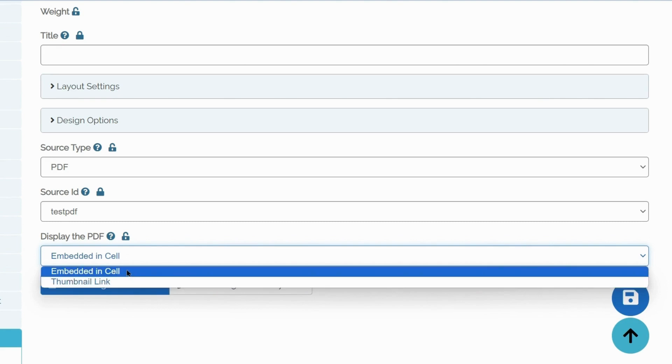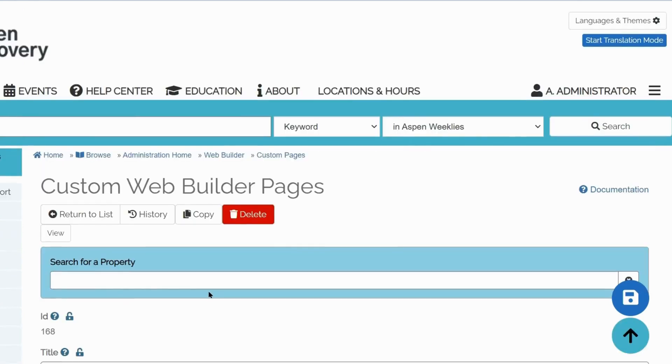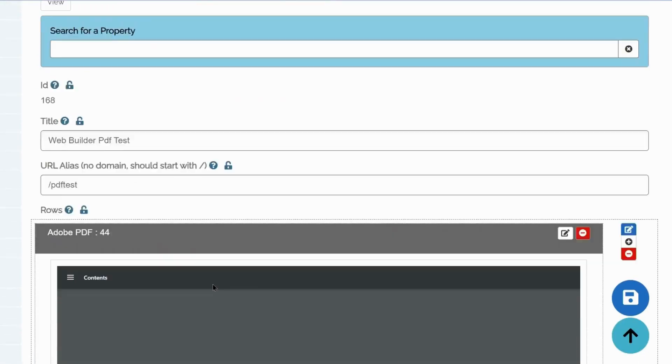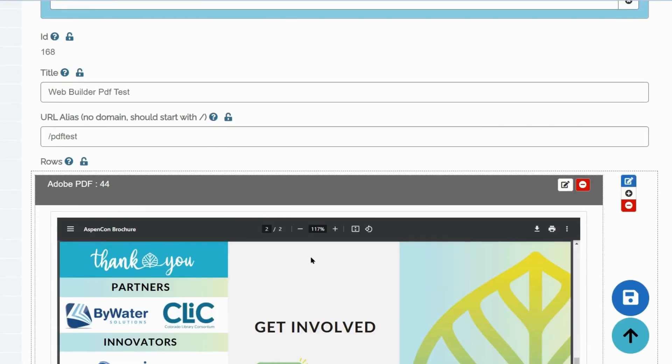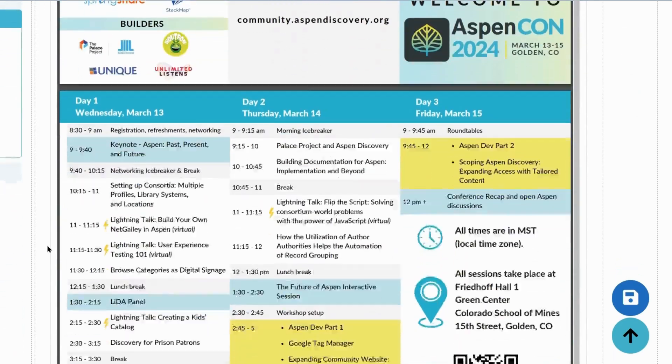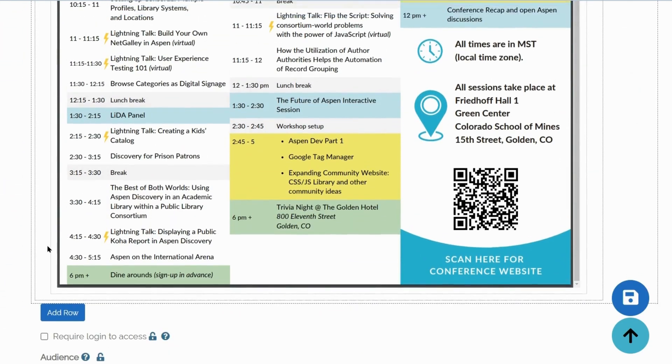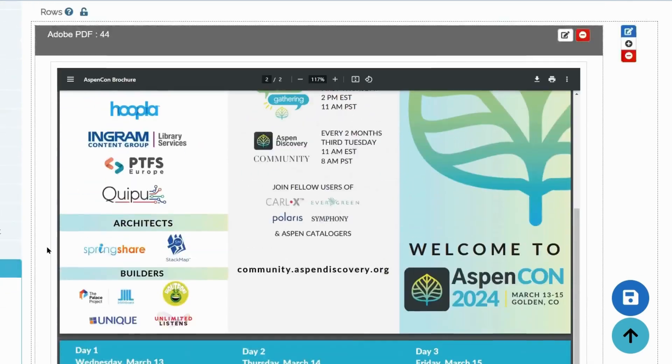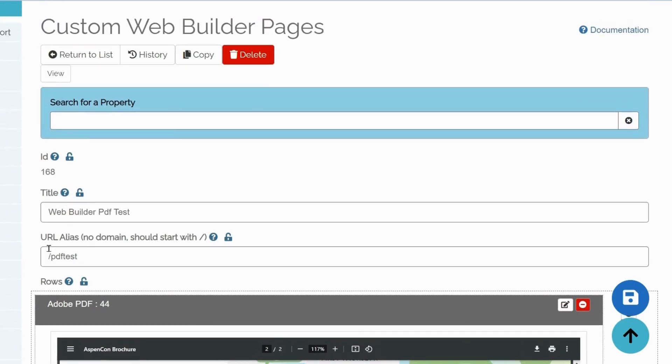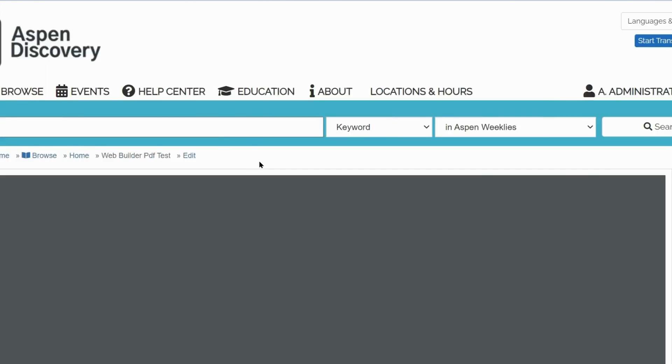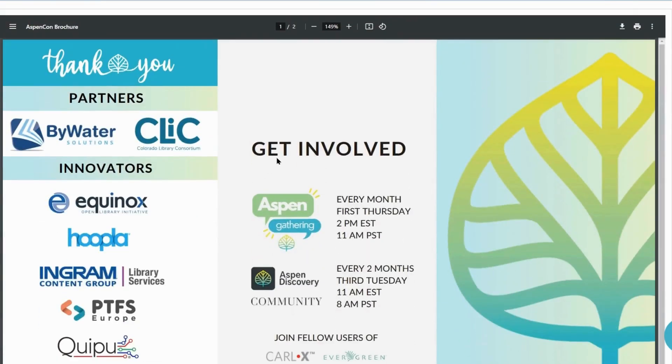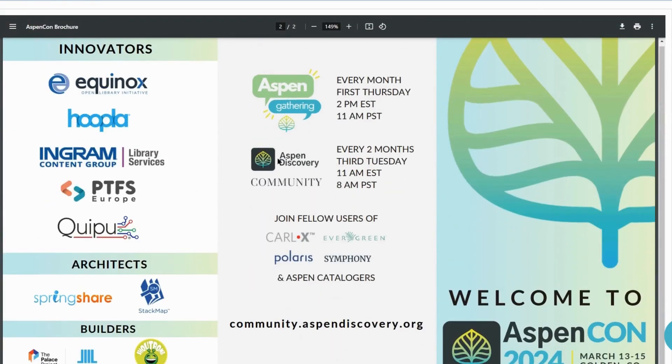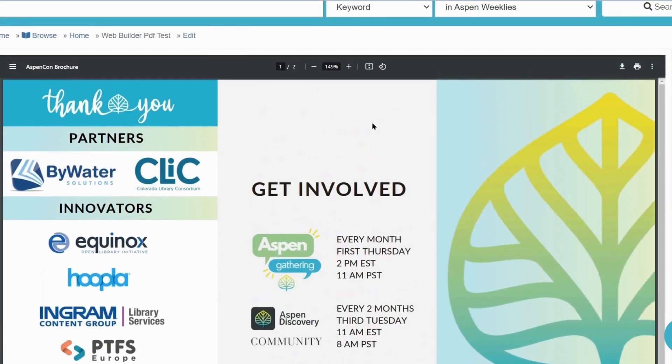Save changes and return. And see the PDF in its entirety in our web page. If you would like to see what it looks like to visitors of your page, click View. There will be an option to download or print your PDF here as well.